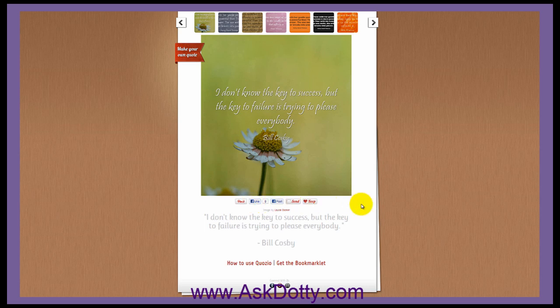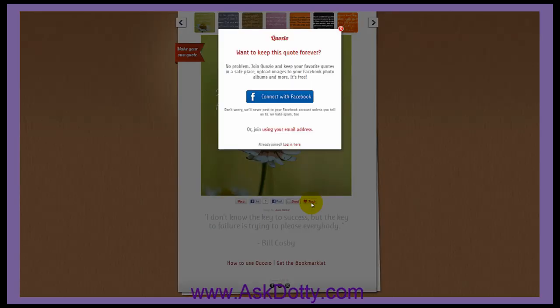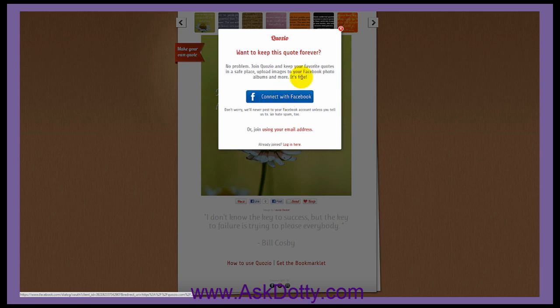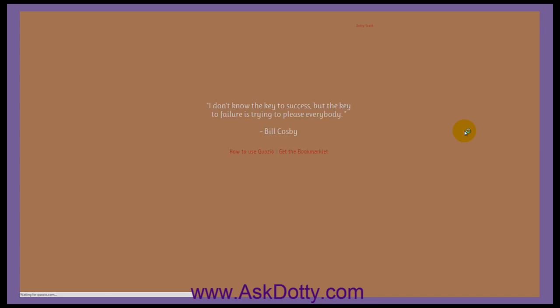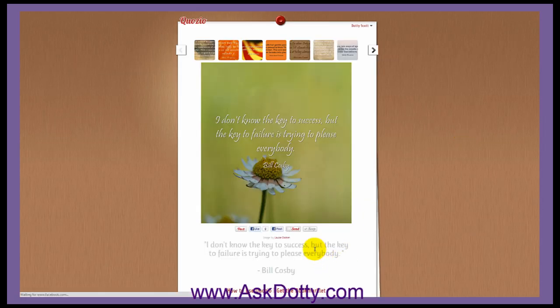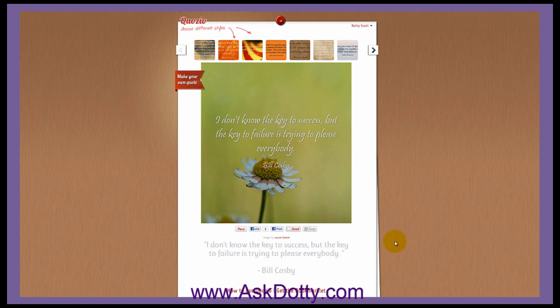If you wanted to do a screenshot of it, you can do that and put it on your website. If you wanted to put it on Facebook, you would click the Like button — pretty much do anything you want with it. Once you leave, however, it is gone unless you saved it within your account. In order to do that, you need to be signed in. I've already created my account, so I'll just sign in with Facebook. And now you'll see that it is saved.